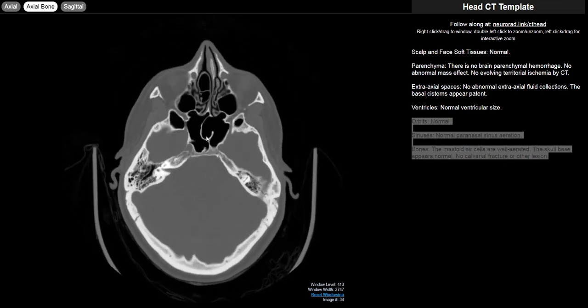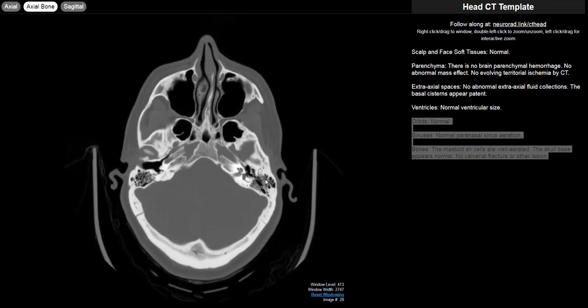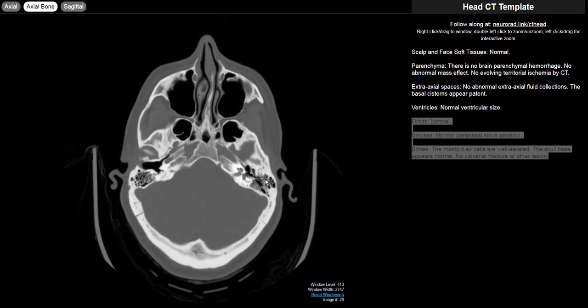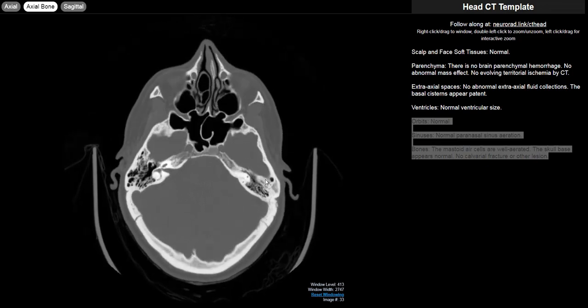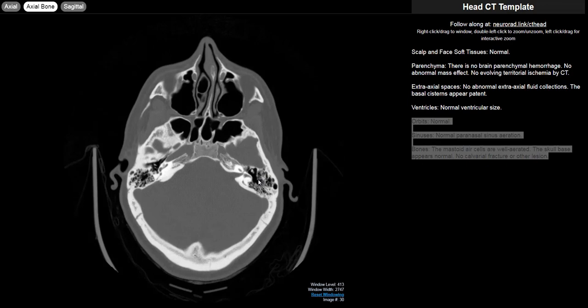Then I move on to the rest of the bones. First I discuss the mastoid air cells. Make sure that those are well aerated, particularly in the setting of trauma. If you see fluid in the mastoid air cells, that should key you into the possibility of trauma and a temporal bone fracture and you should look harder at that area.